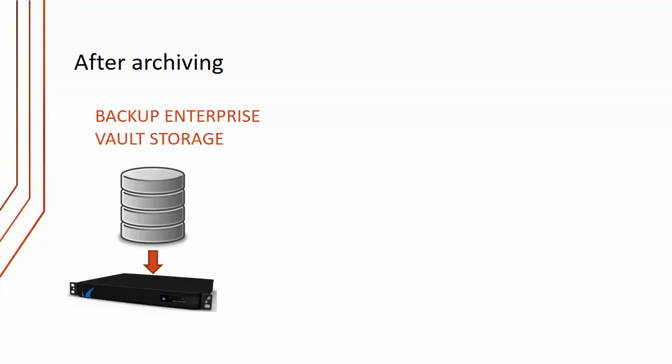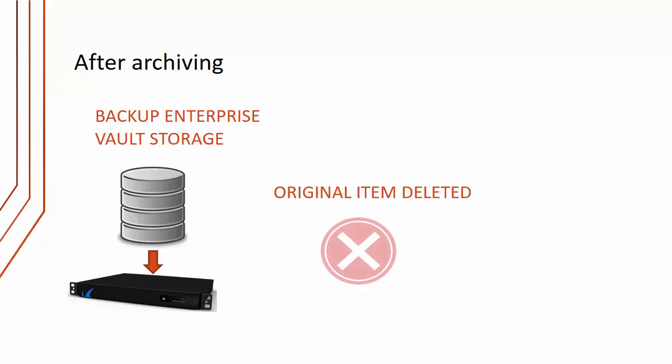What happens after archiving? We need to back up Enterprise Vault storage first. Once we've backed it up we can delete the original item and then we can create the shortcut.